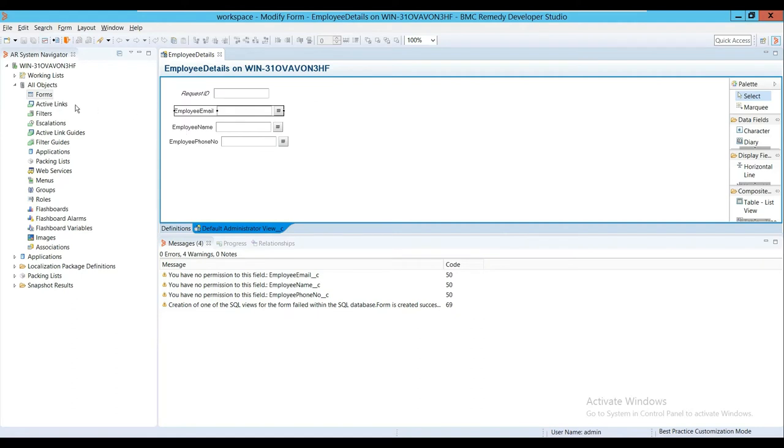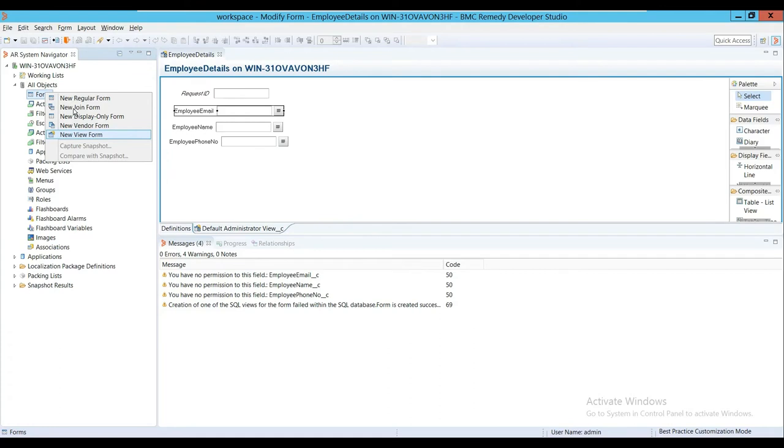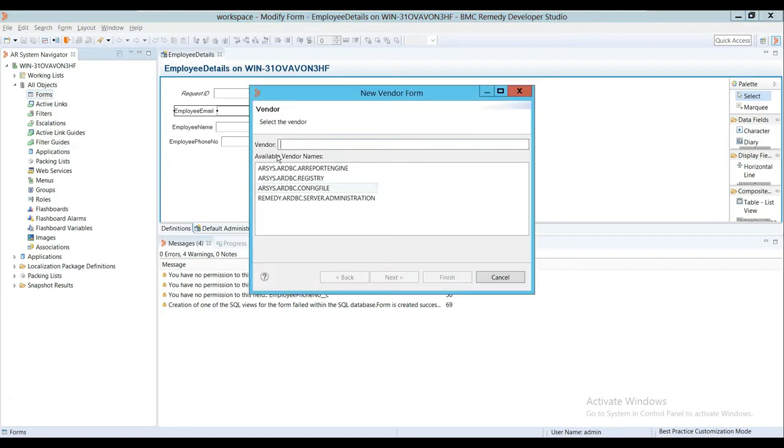Now I have created a View Form. Similarly, I can create a Vendor Form. First, I'll create all of these forms, and then I'll show you how the data is displayed in the mid-tier. Now I'll go to the Vendor Form.